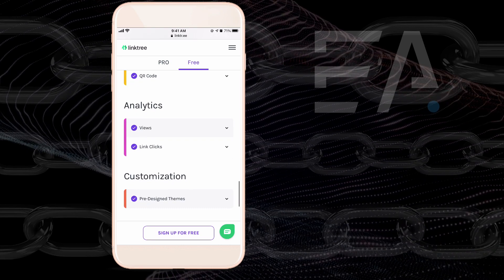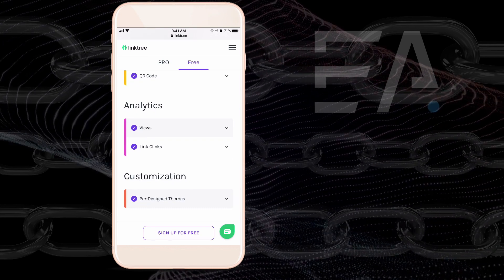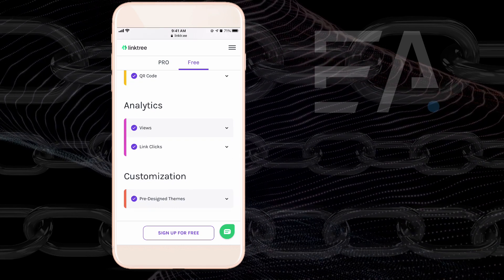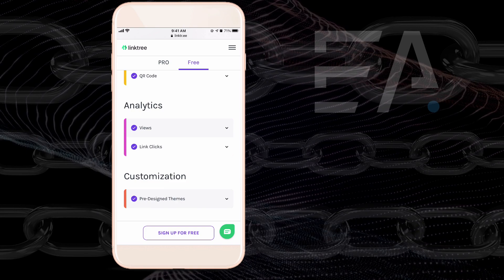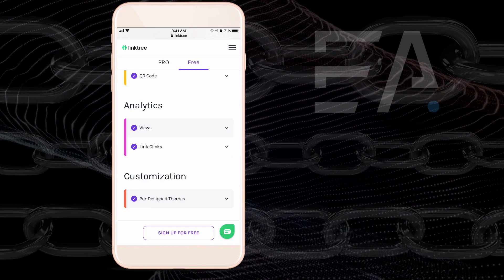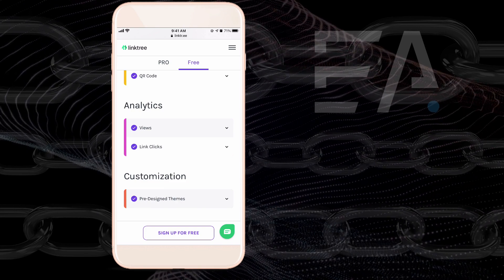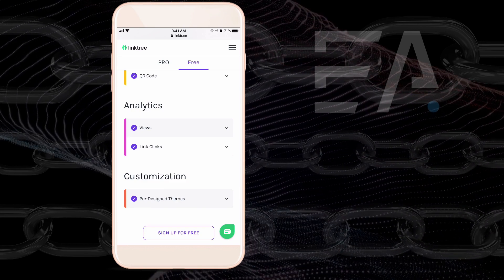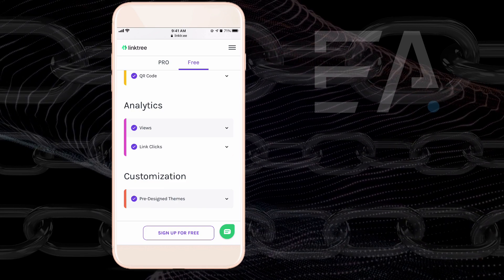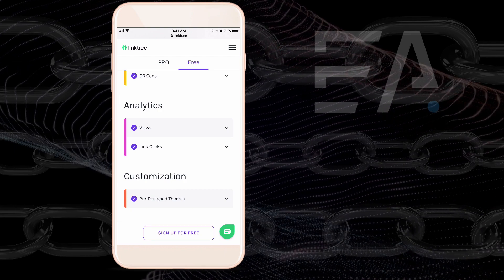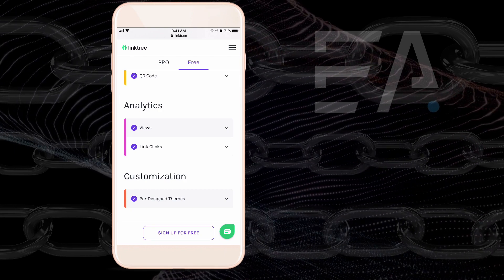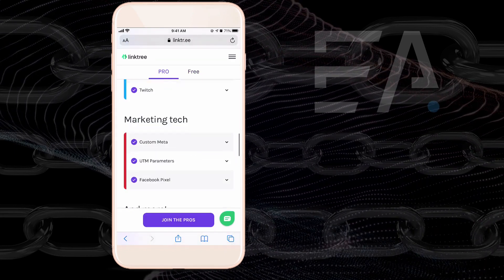It will also let you have a look at some analytics in terms of how many people view your Linktree and how many people click each particular link. So that kind of information is really helpful when designing where to send people going forward in the future.